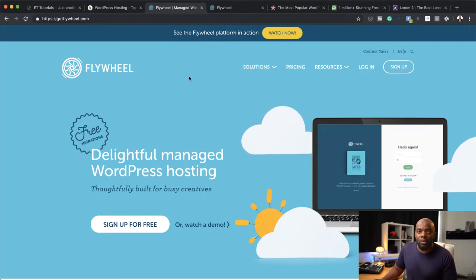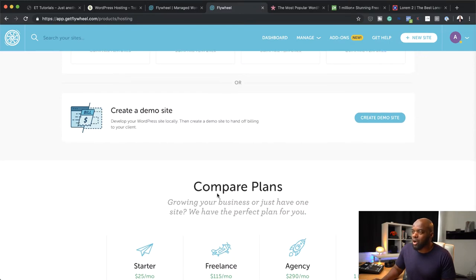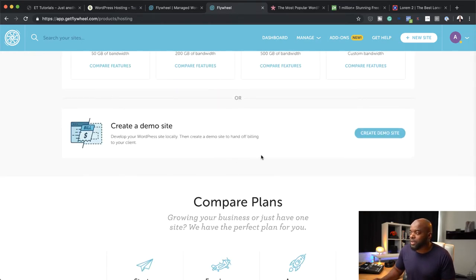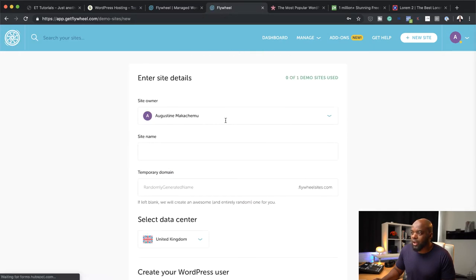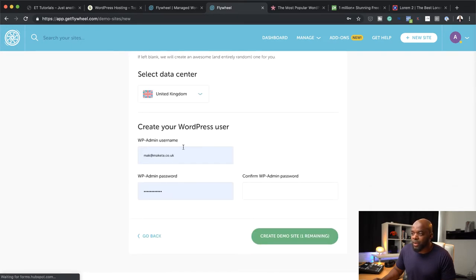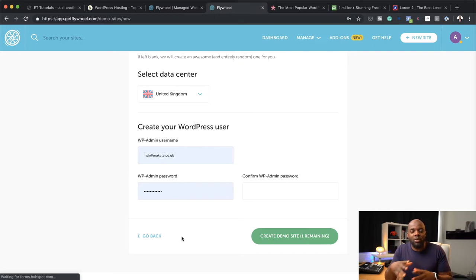With Flywheel, one thing I really like is the dashboard. Let me show you quickly what it looks like. Over here in the dashboard, you can see the price — it's $25 per month for one site. When it comes to creating your website, you can come over here and create a demo website. You add your name, your site name, a temporary domain name, and then your wp-admin username and password. This is the password you'll need to start building your website. You add everything here and then create a demo site, which will install the latest WordPress for you. All you have to do is go in and start designing.